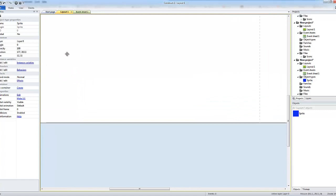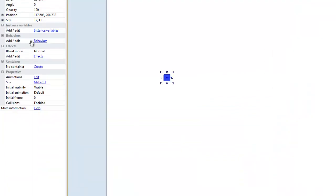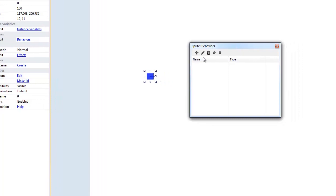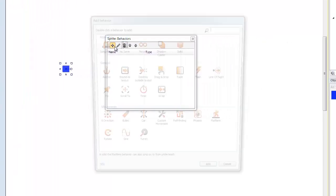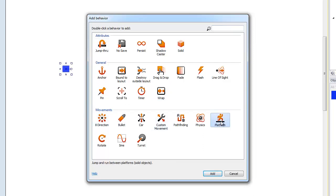Let's just set a color for it, change the size of the character, just place him somewhere on screen. Add a behavior, and the behaviors before we use the 8 direction for the ghost shooter, we're going to use the platform.